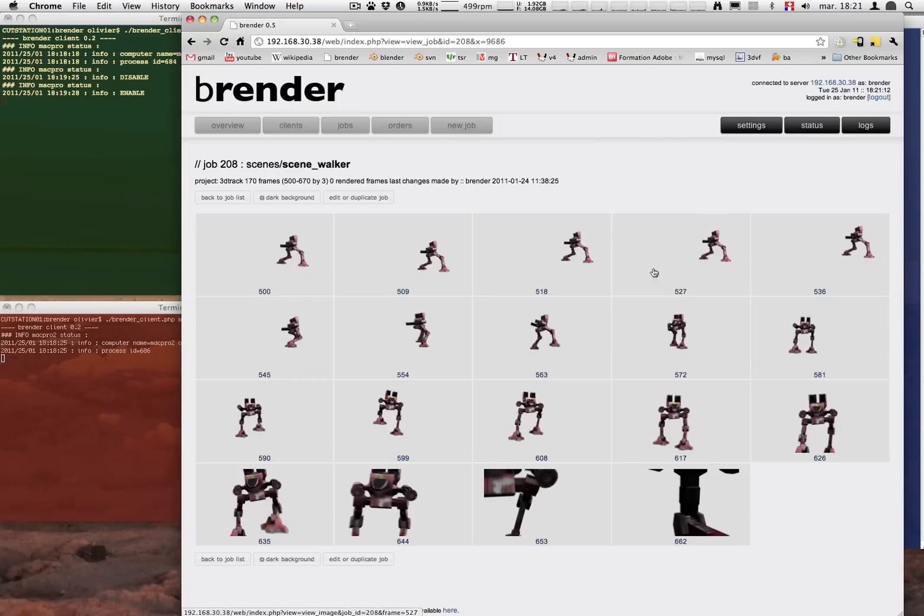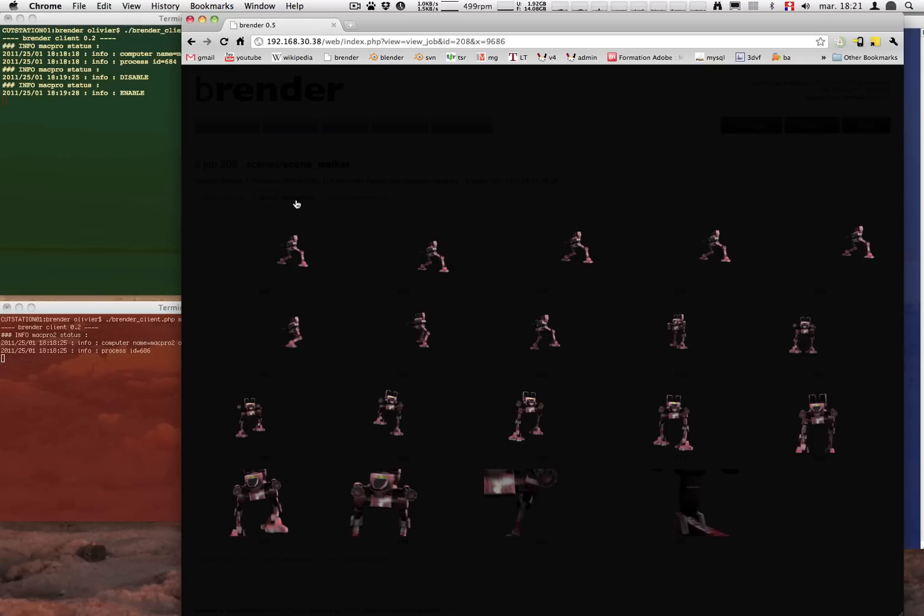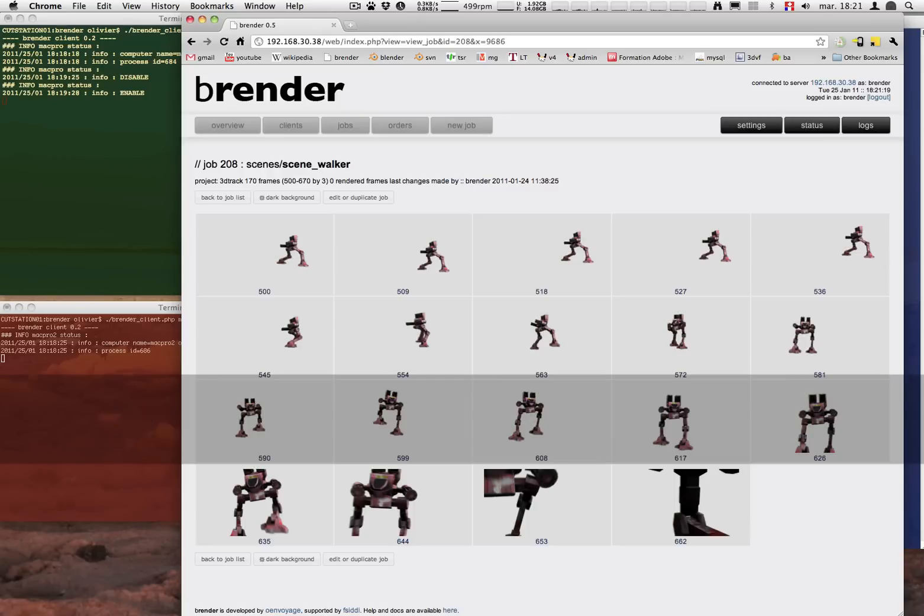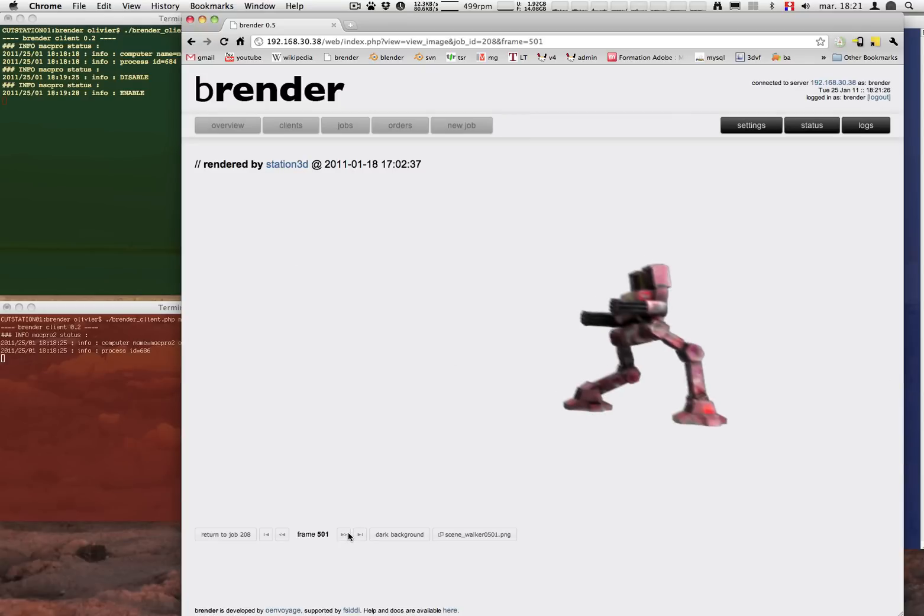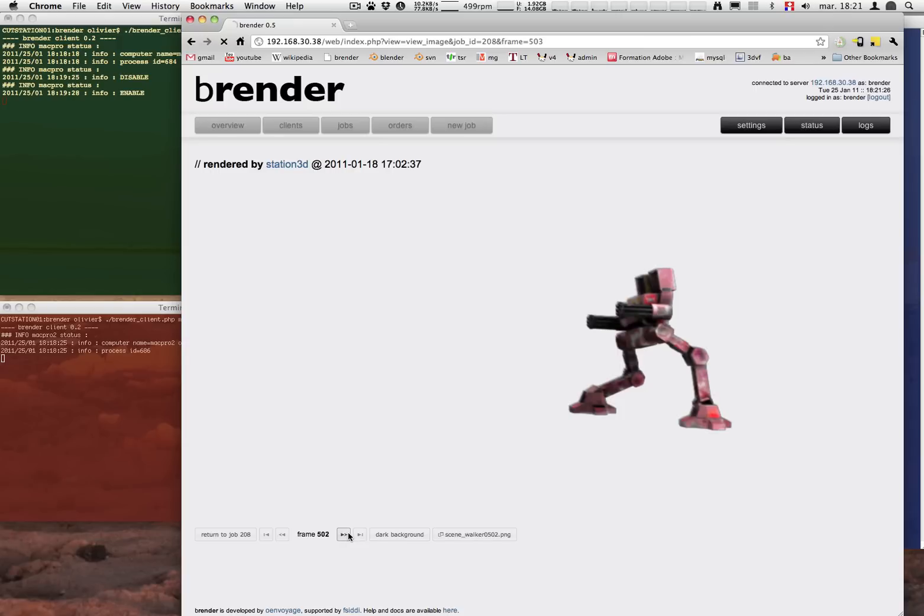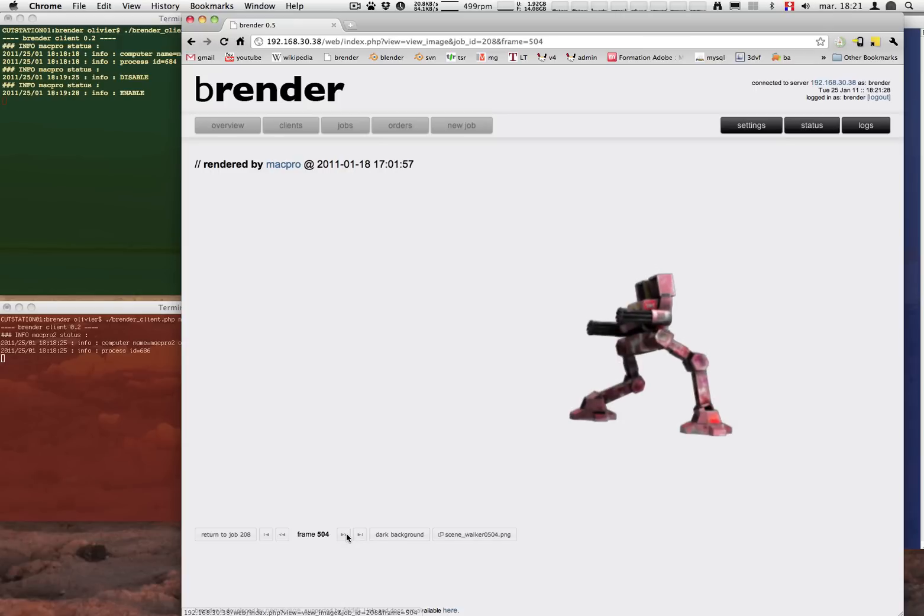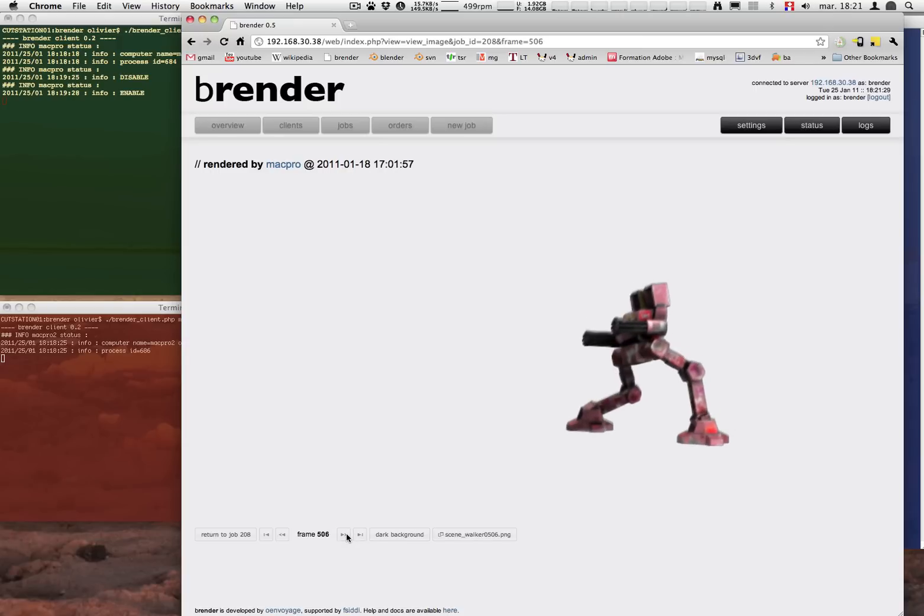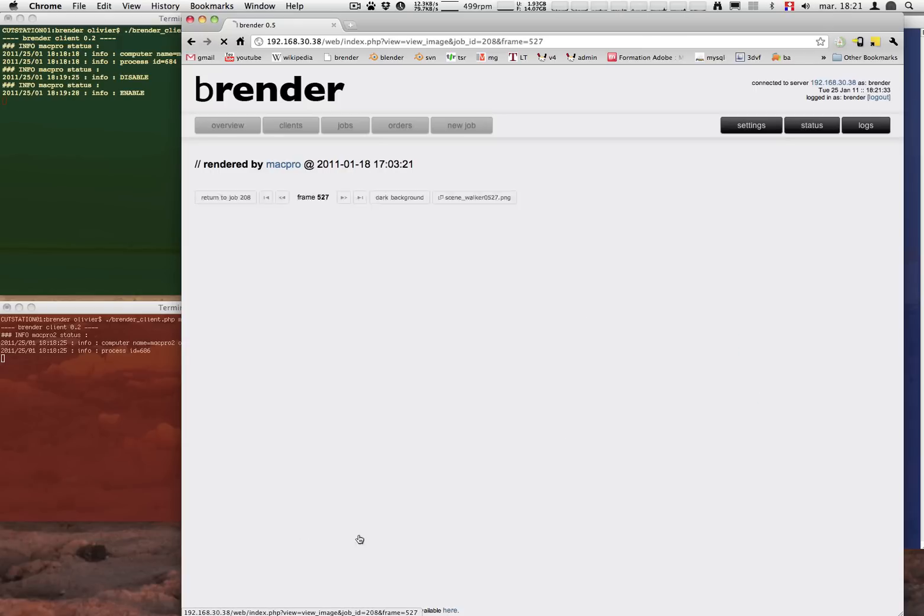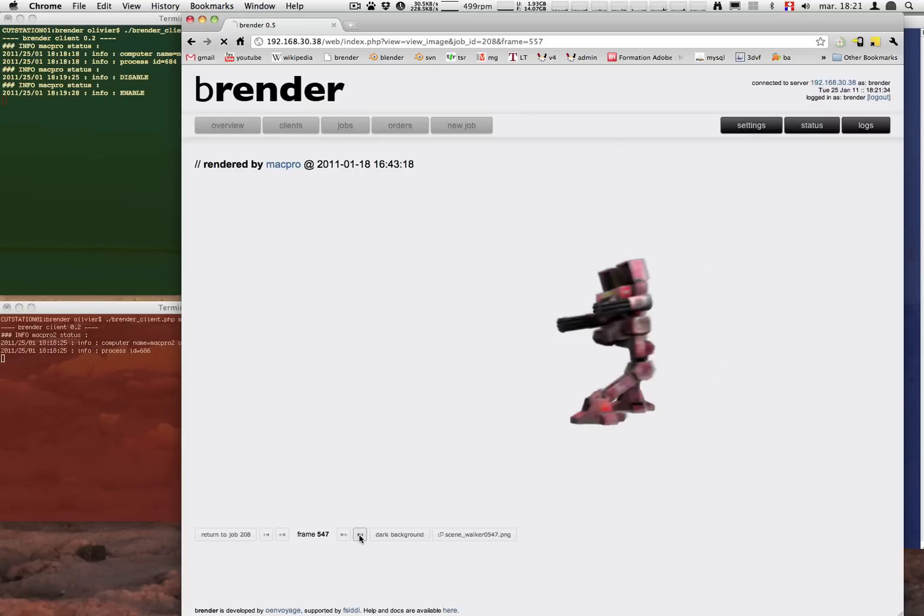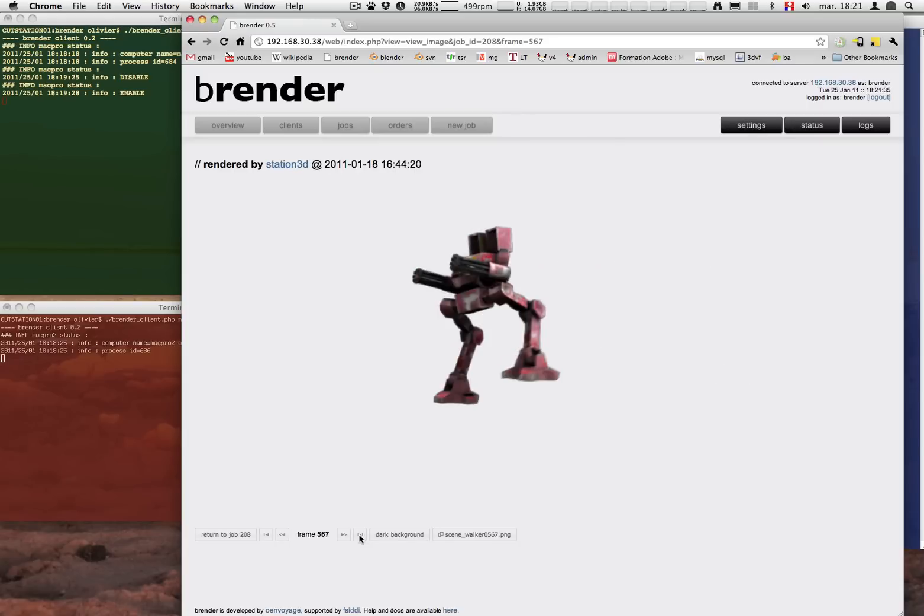So by clicking on the little thumbnail we can have an overview of the job. We can also put the dark background or use the B key to switch it. And by clicking on one of the thumbnails we can have the overview of the image. And you have the little arrows to go to the left. And you can also see the next 10 frames jump by 10 frames.